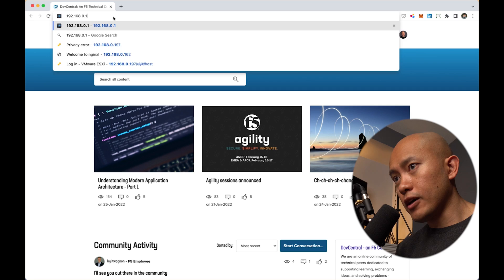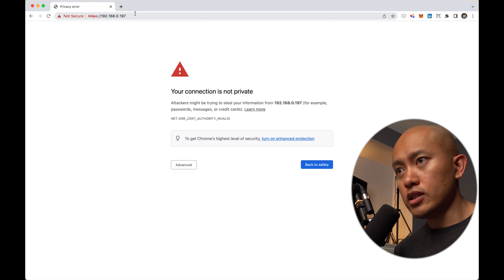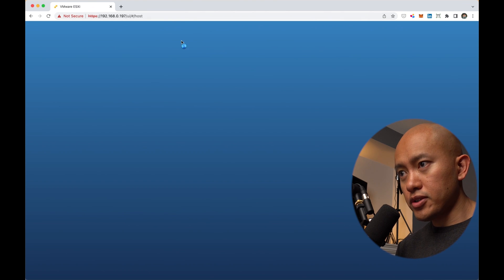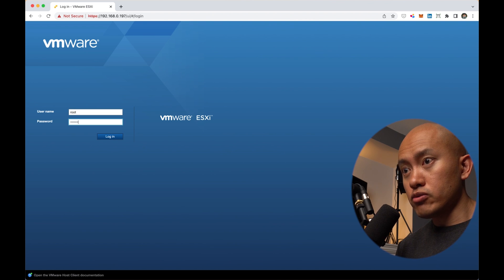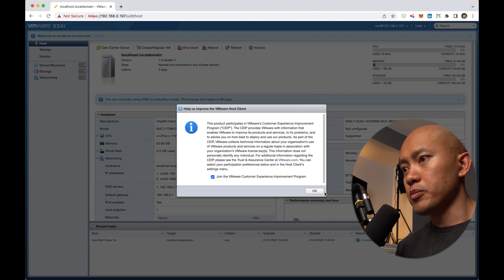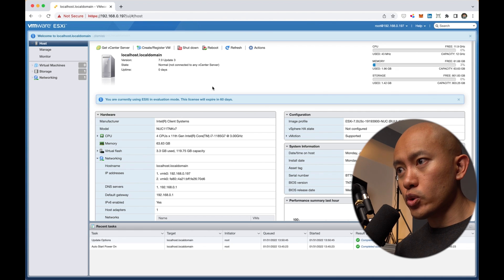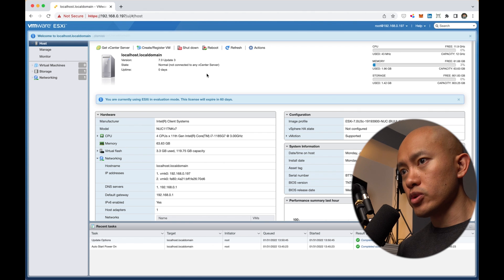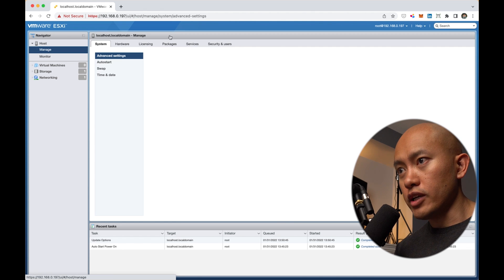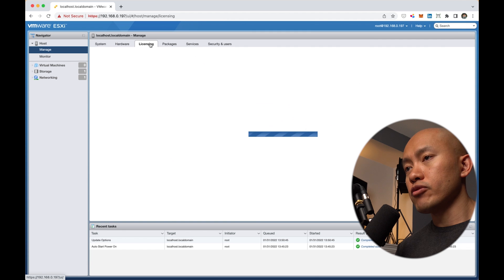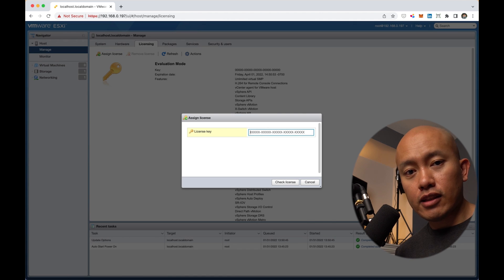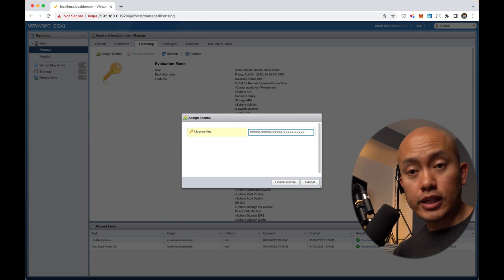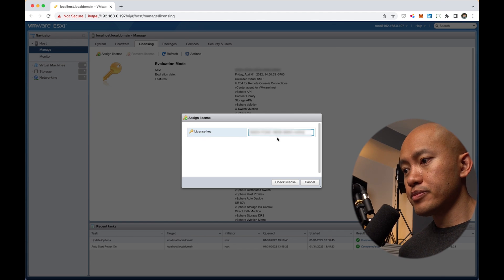From here, we'll pull up a browser and type in that IP address to log into the ESX server. It's running a self-signed certificate so we can get past that screen and log in with the root account. The license says it's going to expire in 60 days. So we're going to go to the host, hit manage, go under licensing, and hit assign license. I'll get that license key we grabbed off of the VMware download page and paste that in here.